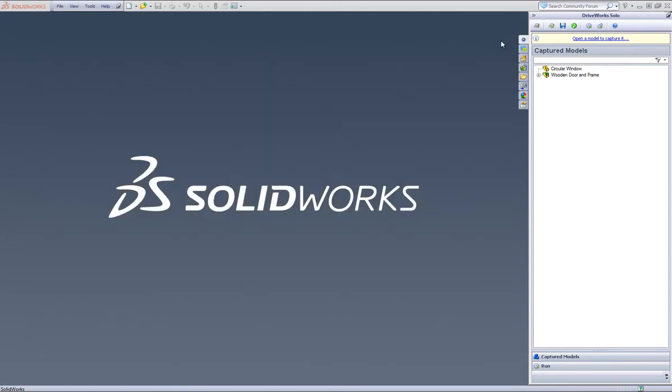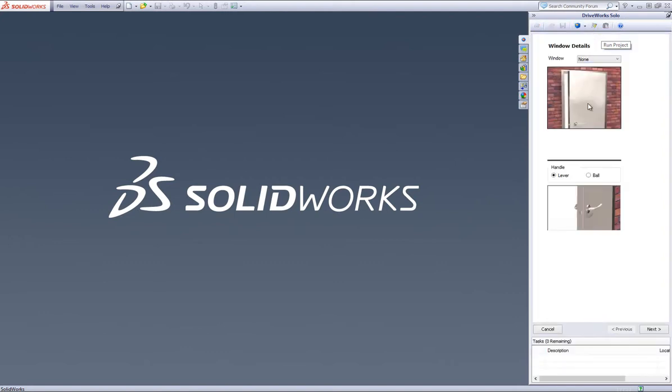Close the project designer down and refresh and save the project in DriveWorks Solo command bar. To test we have captured the colors, we can try and drive them by creating a new specification from the DriveWorks Solo command bar.